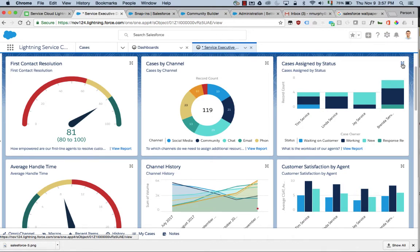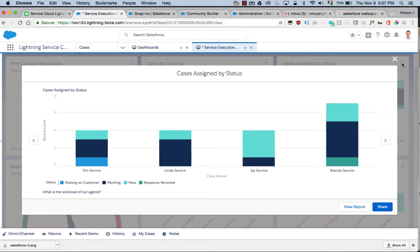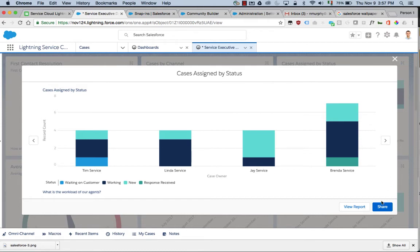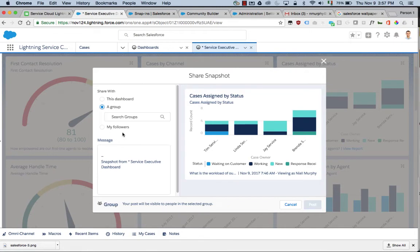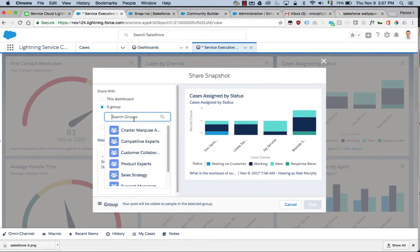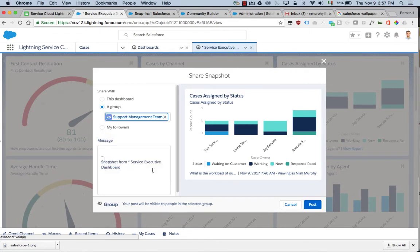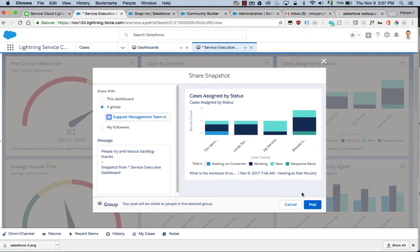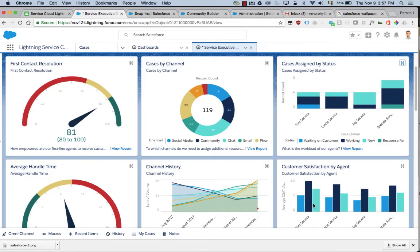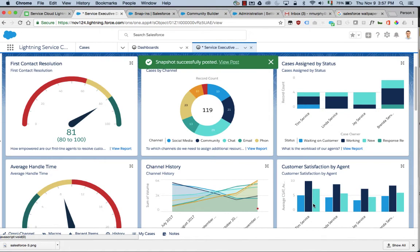I'm going to take a closer look at the case assigned by status. Here I can see that the workload of my team is quite high. They've taken on quite a lot of cases and they don't seem to be moving through the system. I'm able to collaborate directly with the team and share this update with them. I'm going to do this using Chatter. I'm going to share an update with the team: 'Please try and reduce backlog. Thanks.' Post. That will appear directly in my team members' feed.